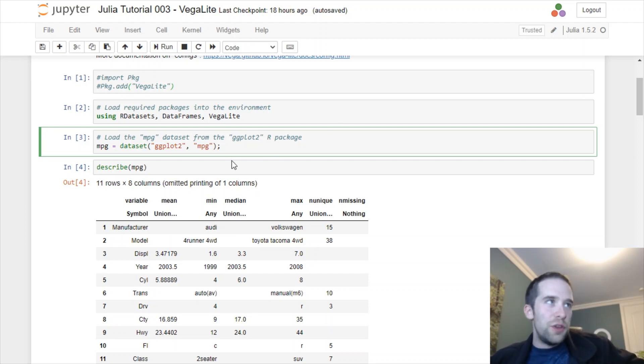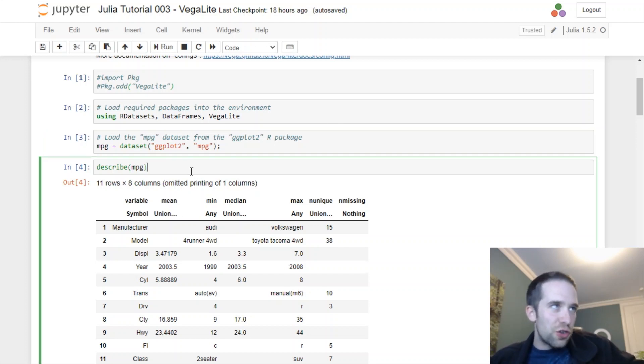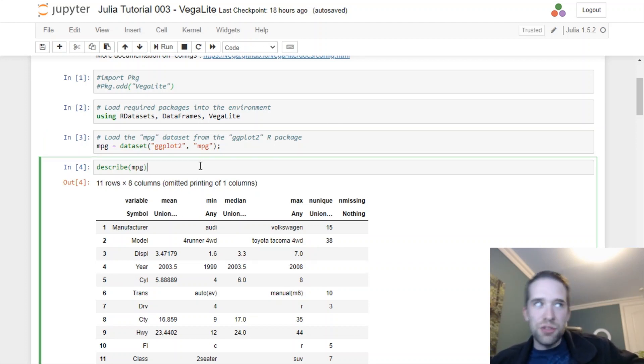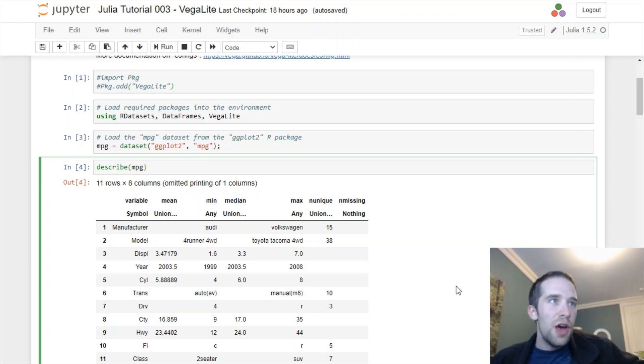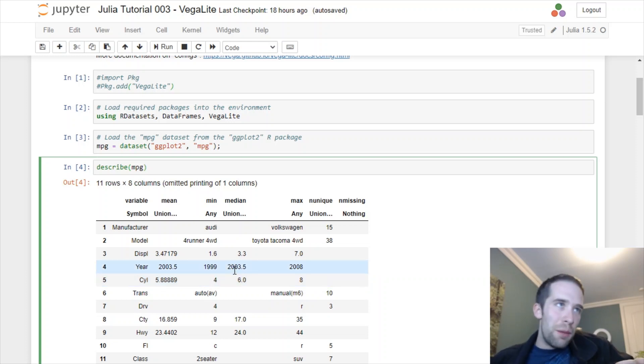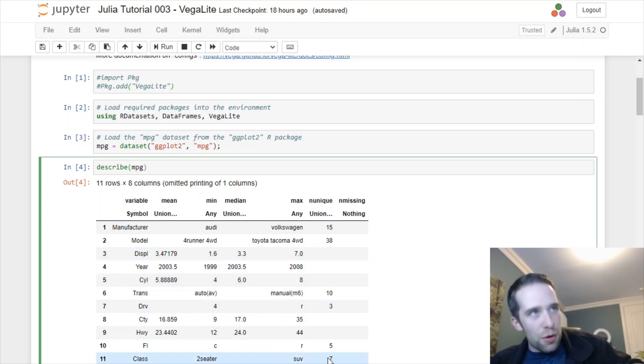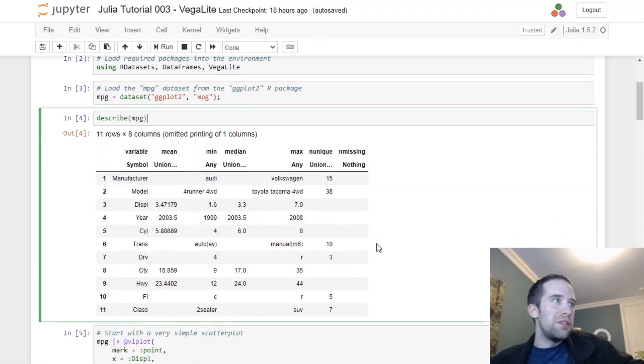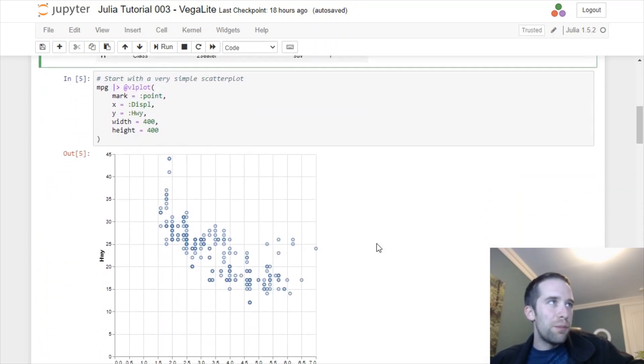If we just use the describe function from DataFrames to get a feel for this data, we get all the variables in the dataset as well as mean, minimum, median, maximum, number of unique values, and the number of missing values there.